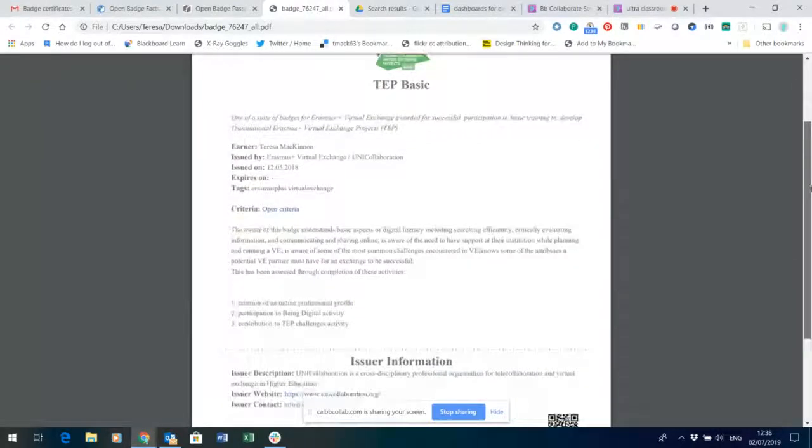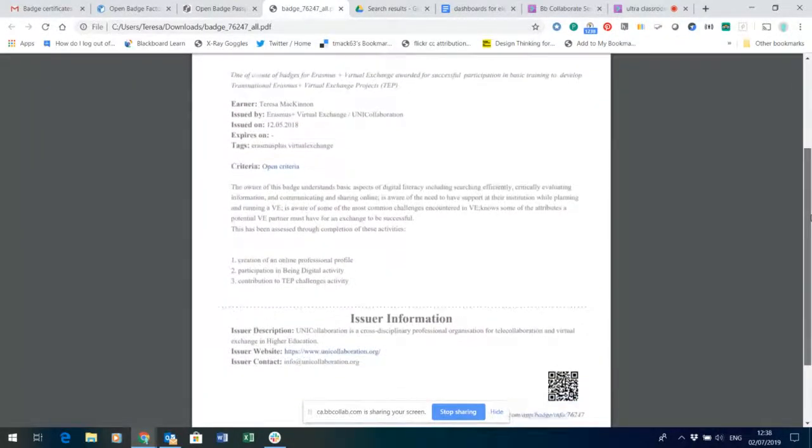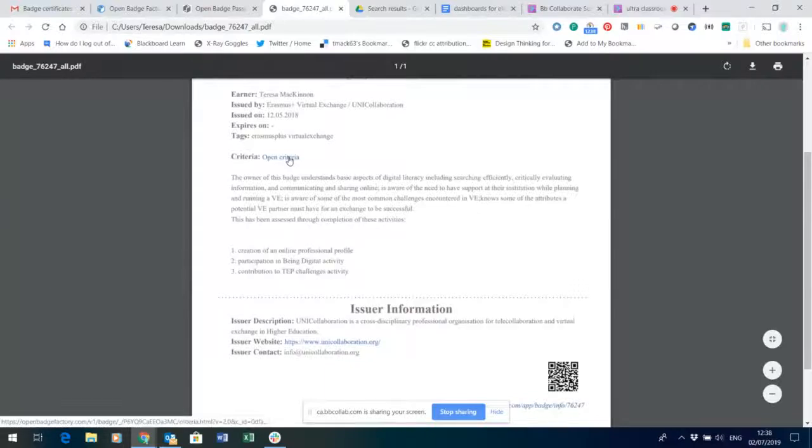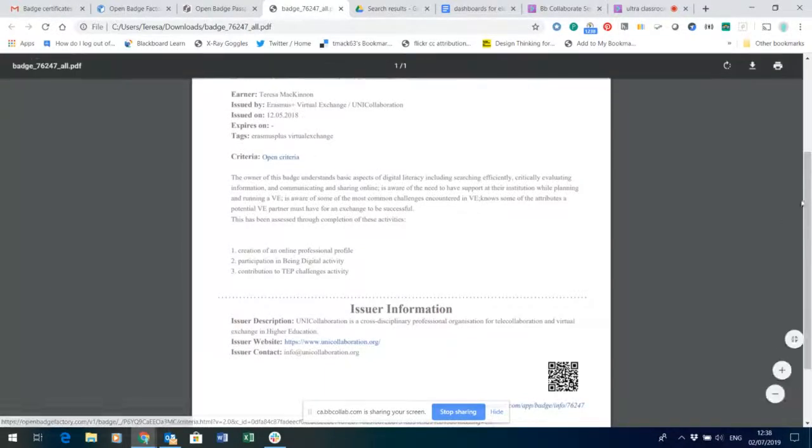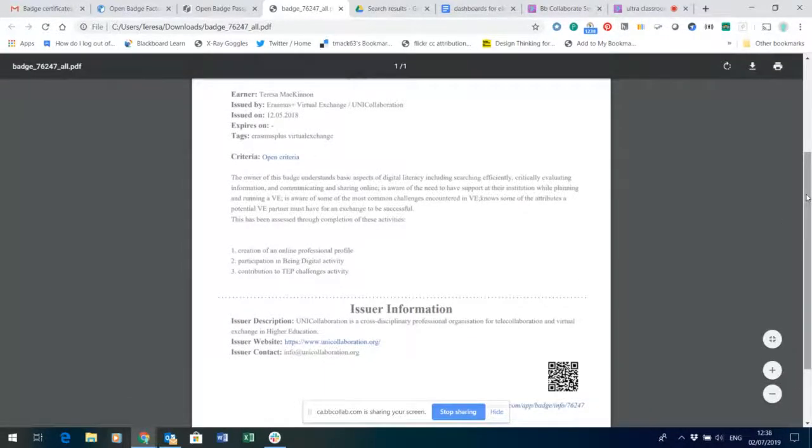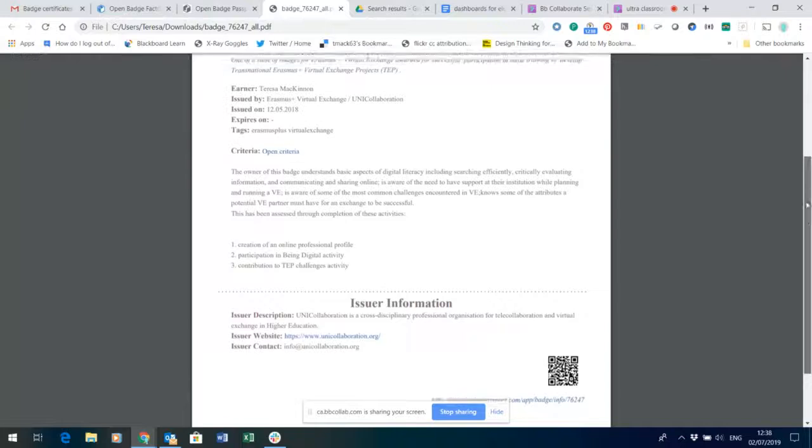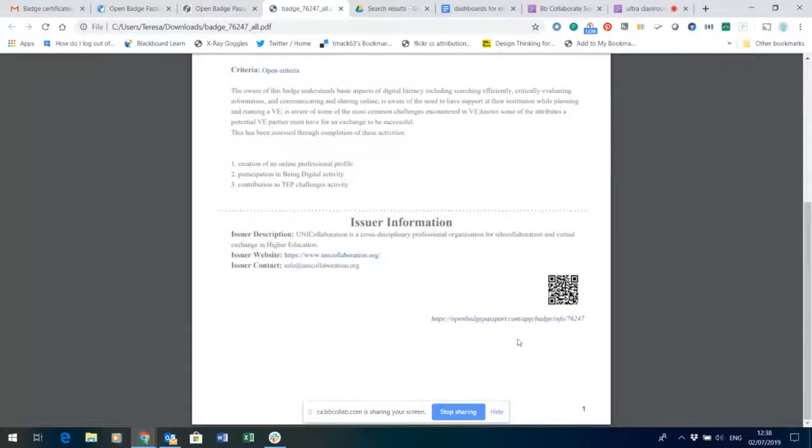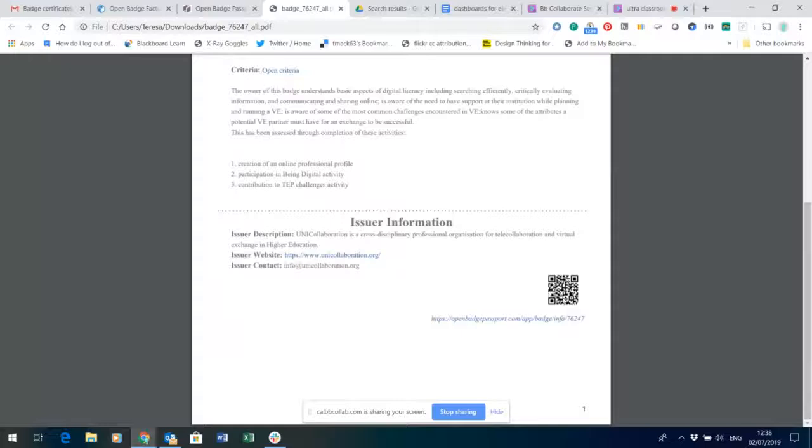You have some information about the earner, you have a link here - a live link - into the criteria for the badge, information about how the badge was earned. And in the lower part of the printout here you've got a QR code.